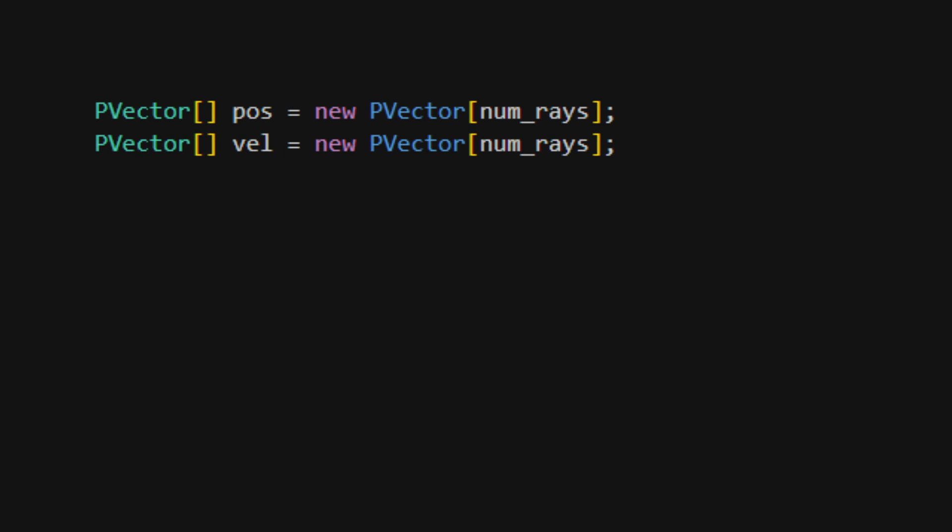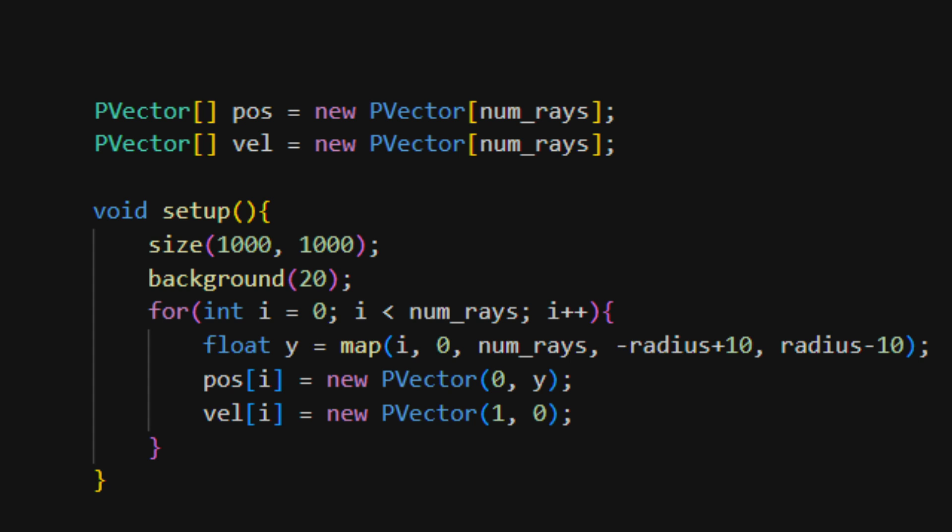Then, in our setup function, we'll arrange our positions vertically and set the velocity vectors to point to the right.